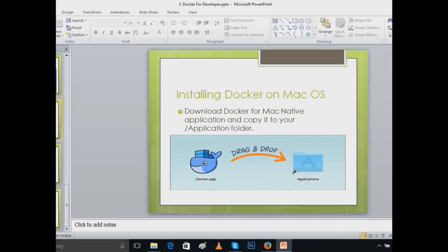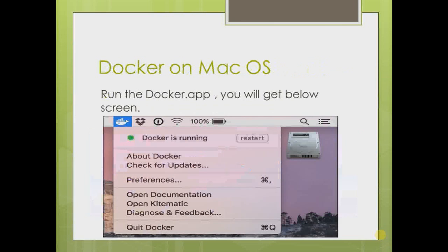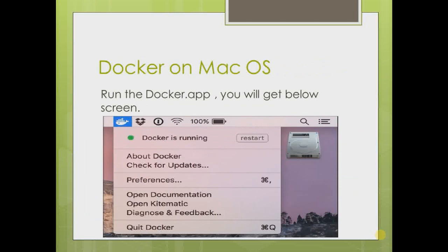We have to download Docker for Mac native application and copy it to your application folder. After that, once you download that, just double-click on your docker.app.